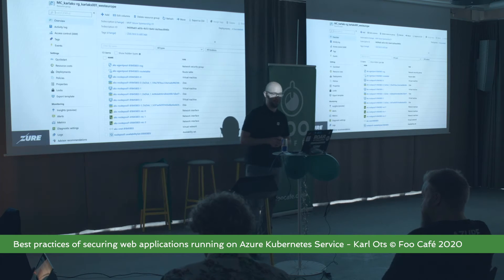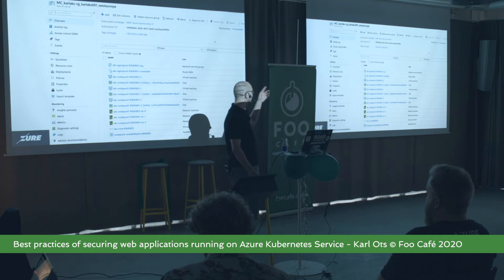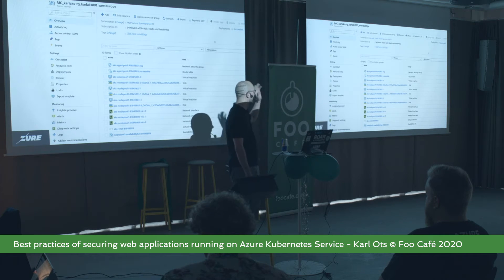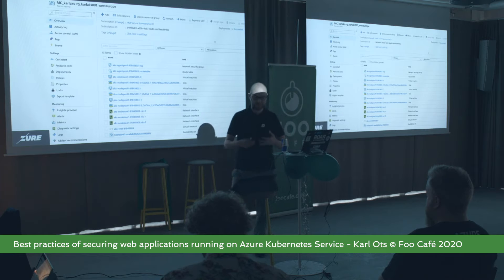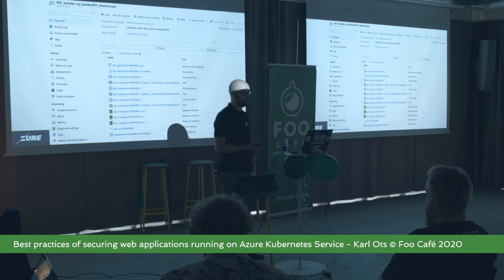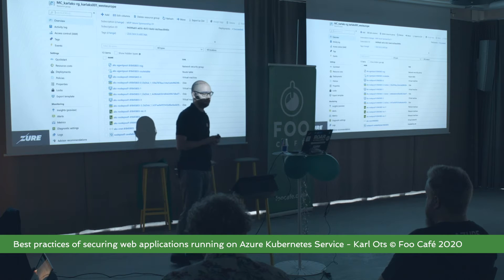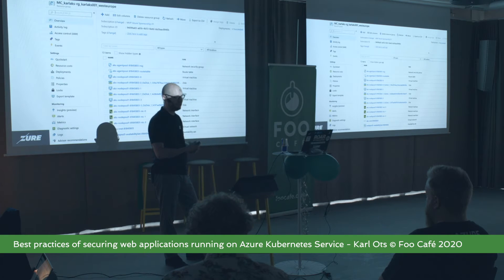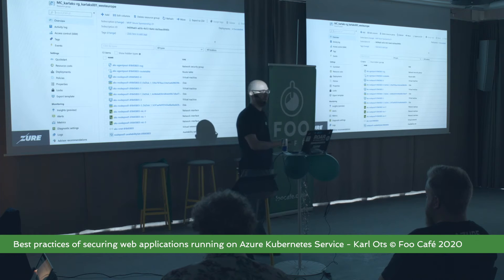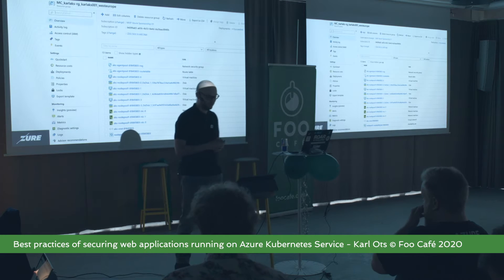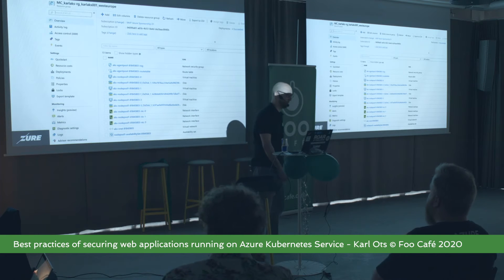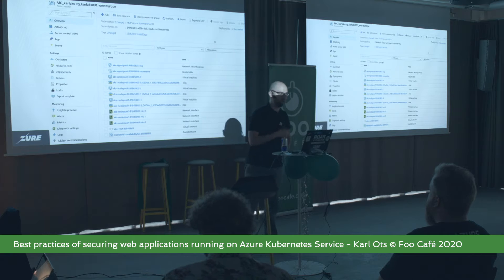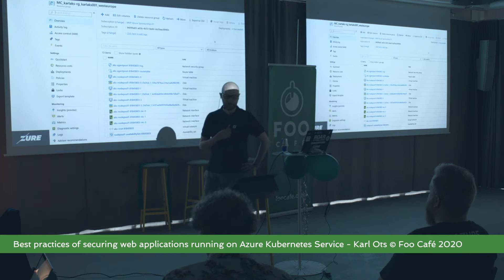AKS creates a whole other resource group — an automatically named one, in this case MC managed cluster, Carl AKS resource group, with the name Carl AKS O001 in West Europe. I have visibility into it, but by default I shouldn't be going and messing with it. When I provision something inside Kubernetes, Azure translates that into changes in the infrastructure it's provisioning. You'll see three different nodes — virtual machines — with availability sets, virtual networks, and network security groups that Azure provisions based on the rules and settings we set in the AKS resource.